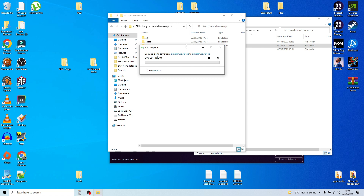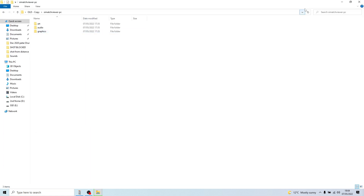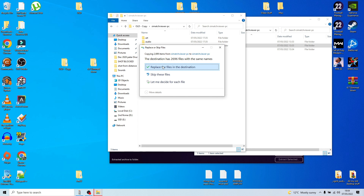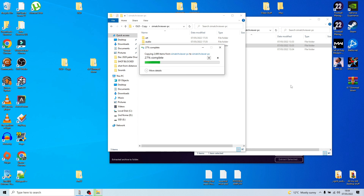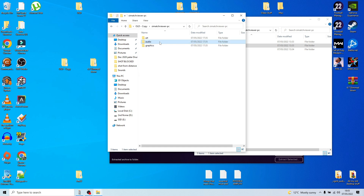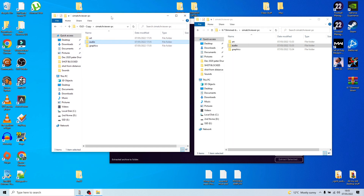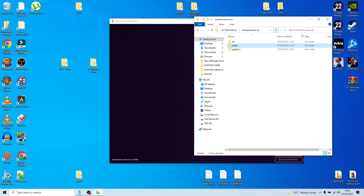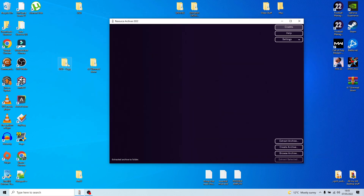You're basically transferring everything over and replacing those files. As you can see from that transfer, the only two things we've changed are the Audio and the Events folders. Once that's done, you can close those two folders down because now what you've got in your copy is your new setup.